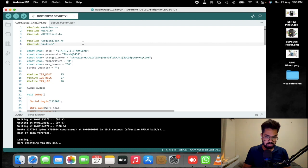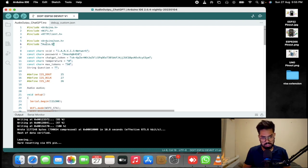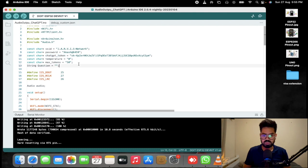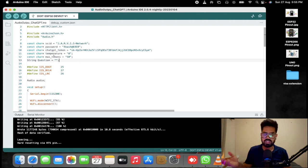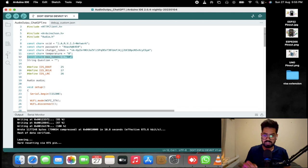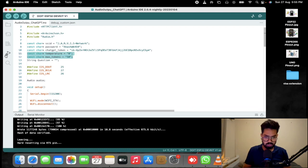We need to provide the SSID, password, and ChatGPT token, and then define the temperature and max token values. What temperature and max token are was already discussed in our previous episode. The i2s module setup is the same as previously discussed.